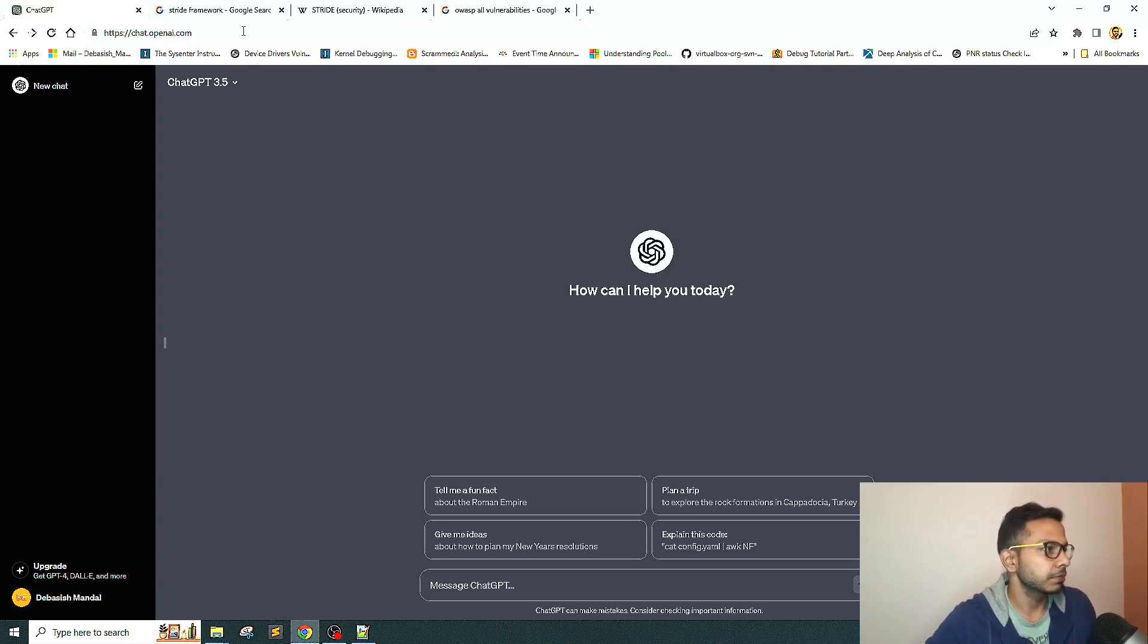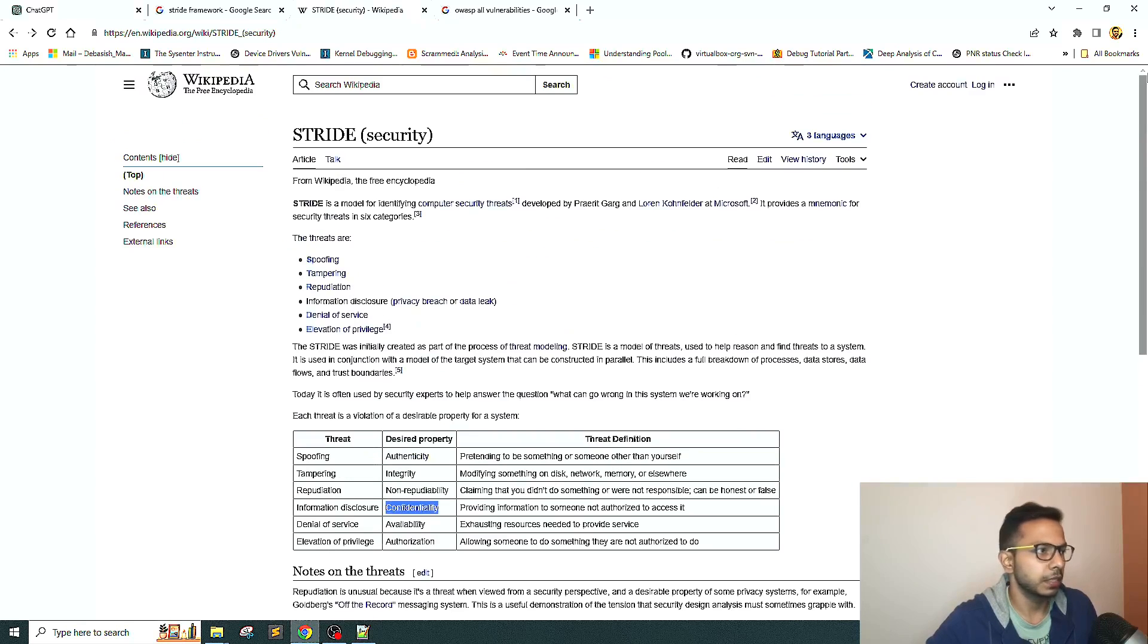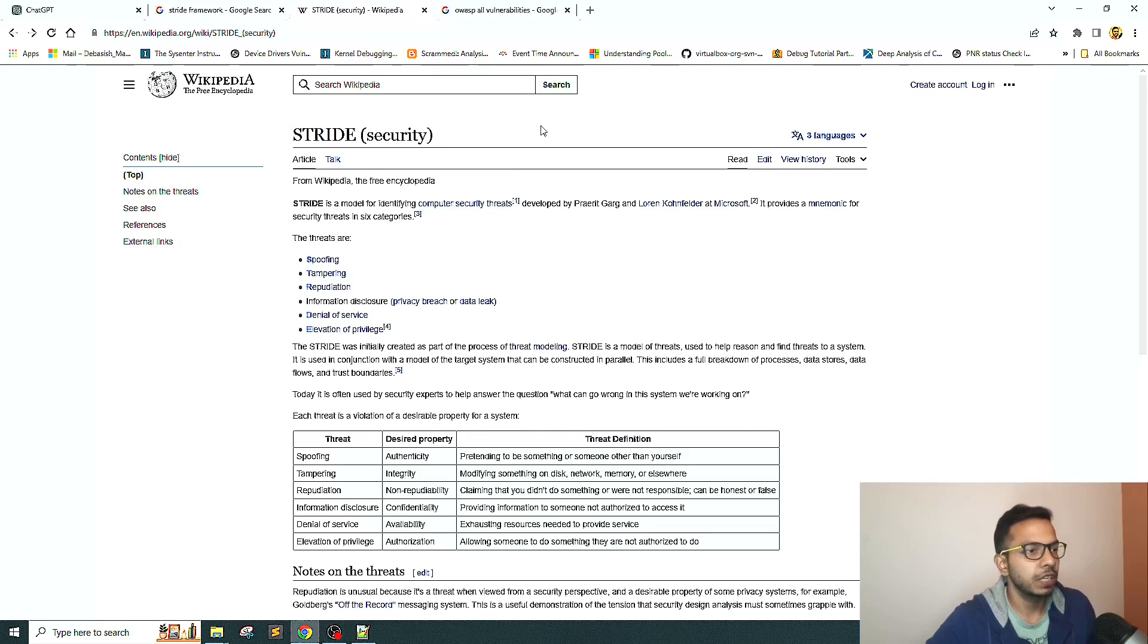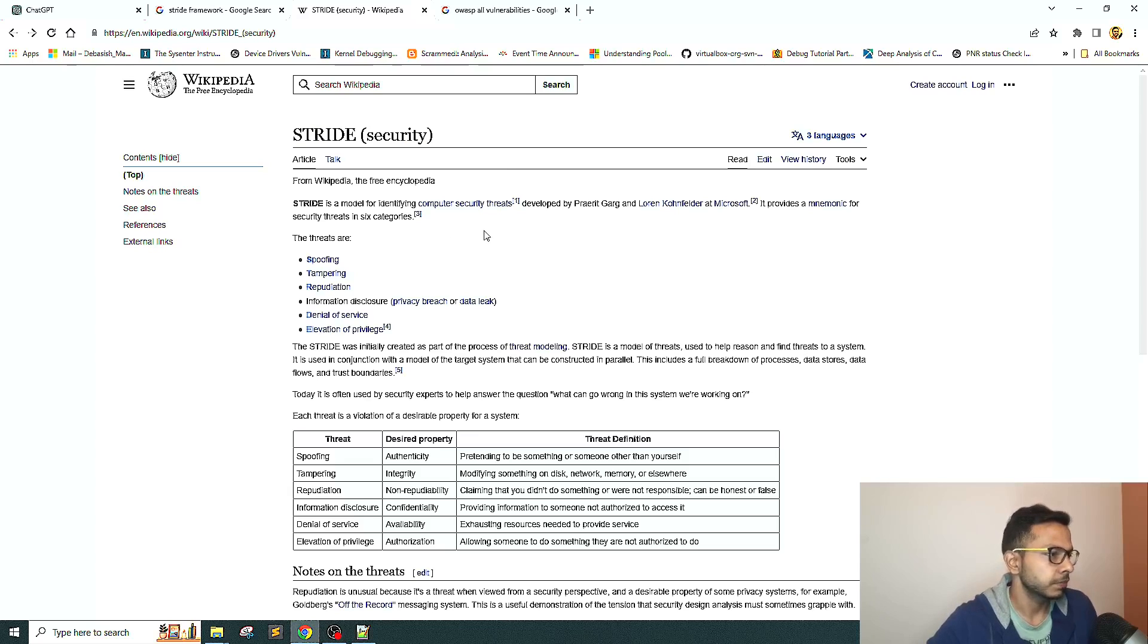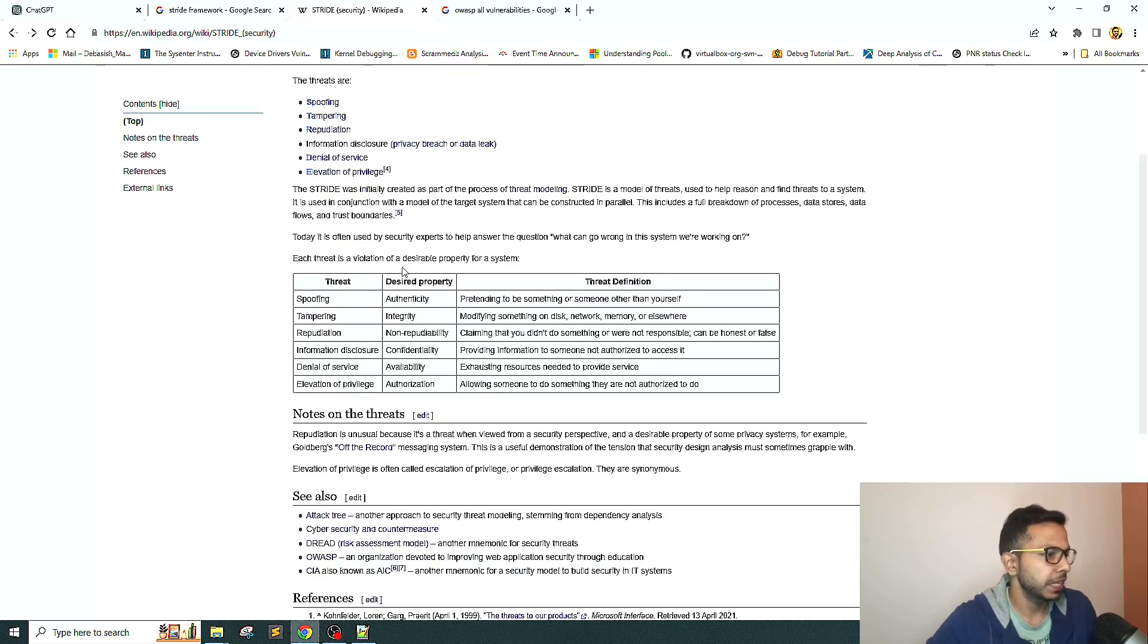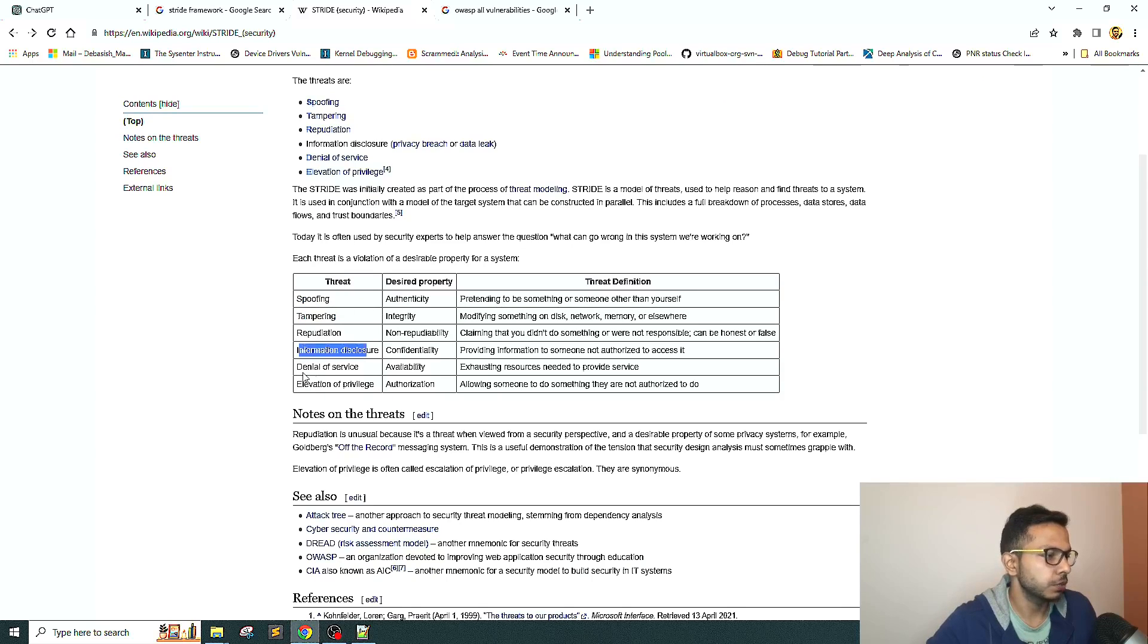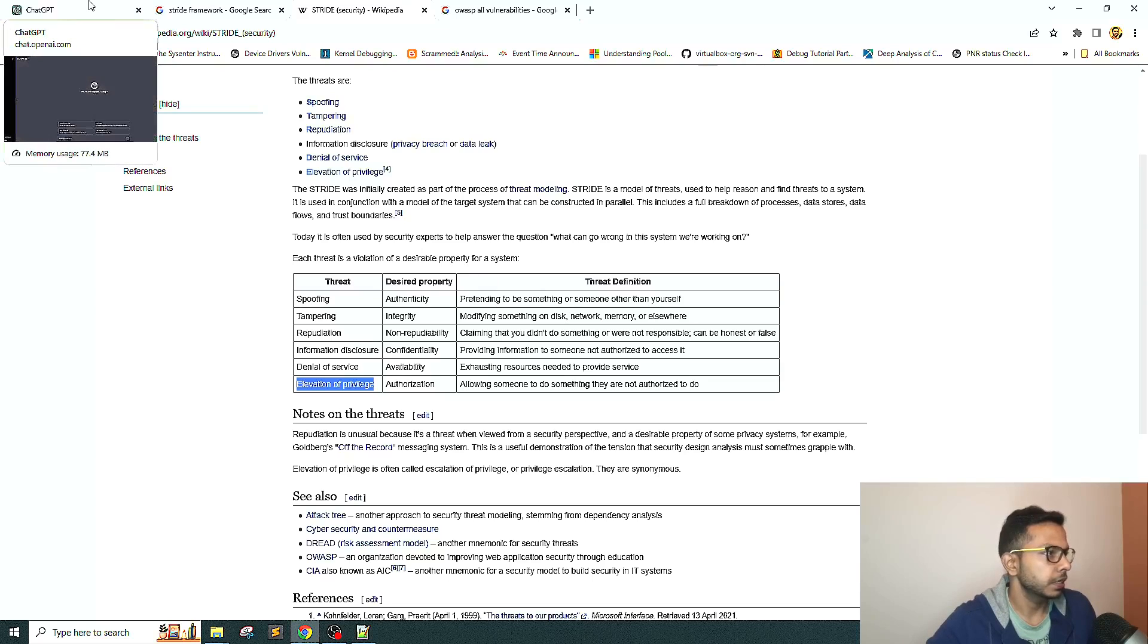I'm sure if you're quite familiar with threat modeling, you must be familiar with the framework called STRIDE. This is a very well-known framework used for doing threat modeling of any system. If I quickly explain what it is about, the full form of STRIDE is Spoofing, Tampering, Repudiation, Information Disclosure, Denial of Service, and Elevation of Privilege.